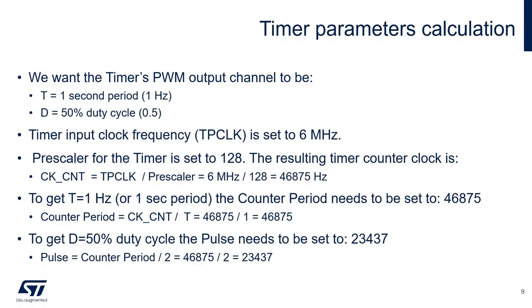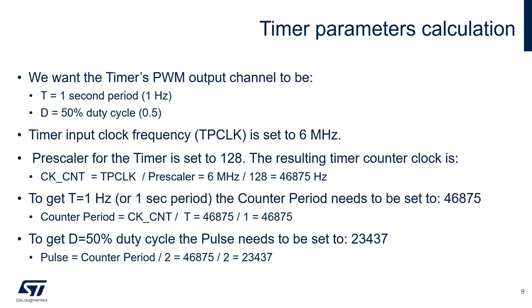For the timer parameters. Let's say that we want to generate a timer PWM output signal with a one second period or one hertz and a 50% duty cycle. The timer input clock frequency is set to 6 MHz as an example. We will set the prescaler for the timer to 128. The resulting timer counter clock or CK_CNT equals TPCLK divided by the prescaler. So 6 MHz divided by 128, which gives us 46,875 Hz.